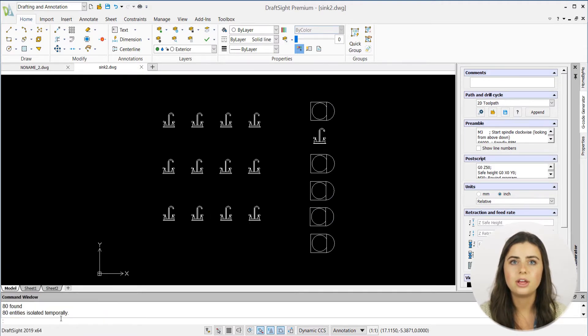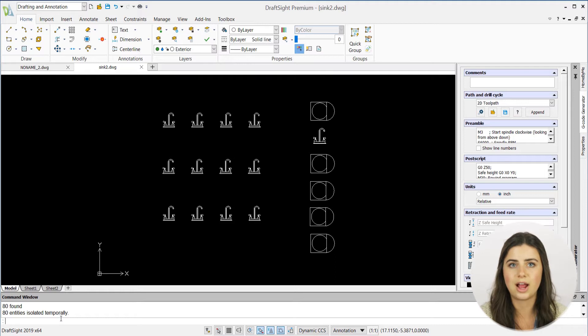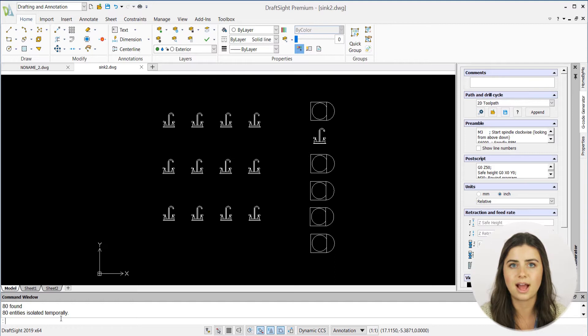In doing so, DraftSite will make all of the unselected sections of your draft invisible, allowing you to zoom in and spread out while editing the entities you've selected.